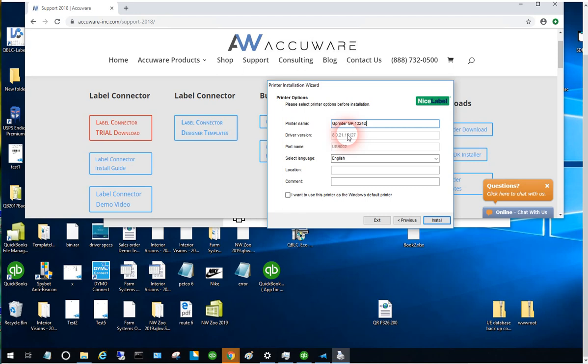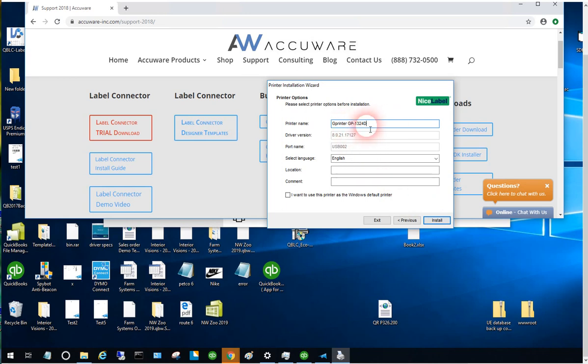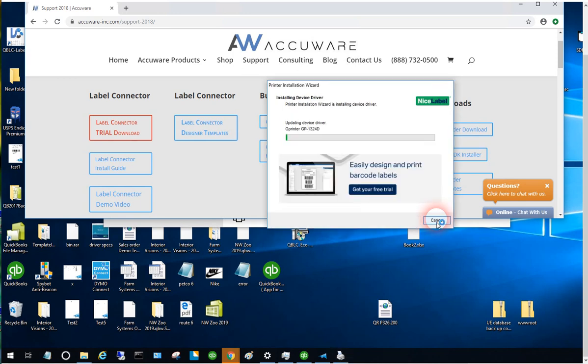You can see here that it's installed and selected the proper printer model. It even shows the version of the driver. That's the proper model, so it just senses over the USB cable which model to install - you don't even have to know which model driver. Let's install that.